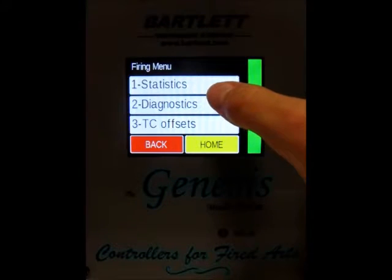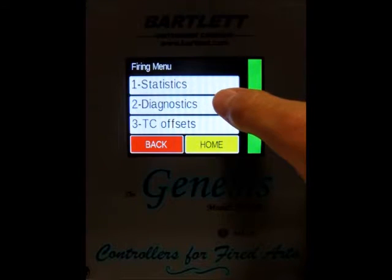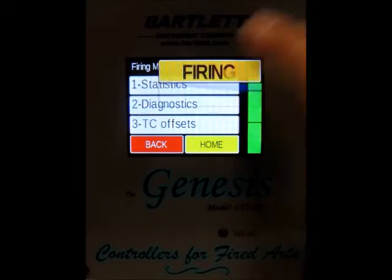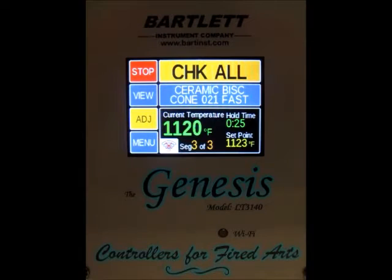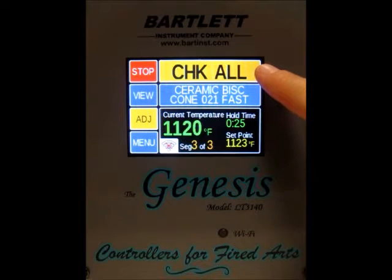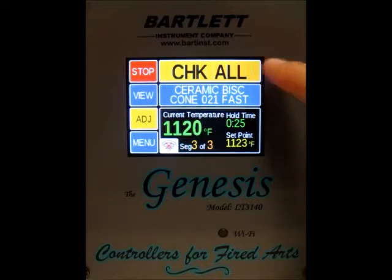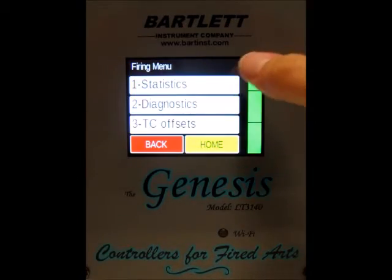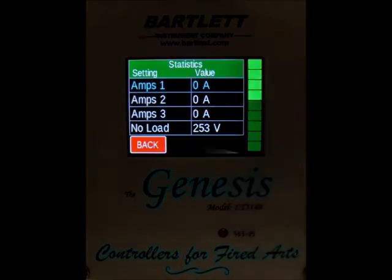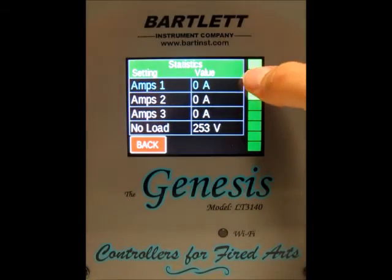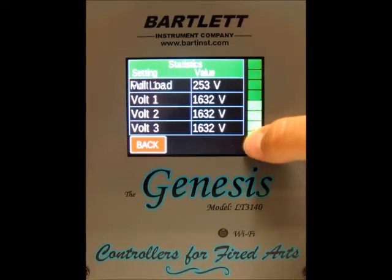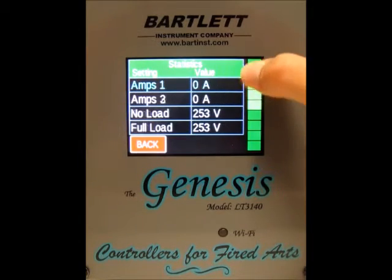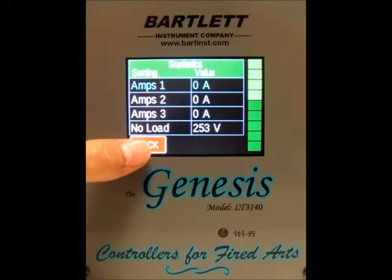Number two is diagnostics. If you press that, it'll run a manual diagnostics test — you can see it changes to 'check all' up at the top. Once it's finished, it'll go back to firing again. Then if you press menu and statistics, this will give you what it read from the kiln.